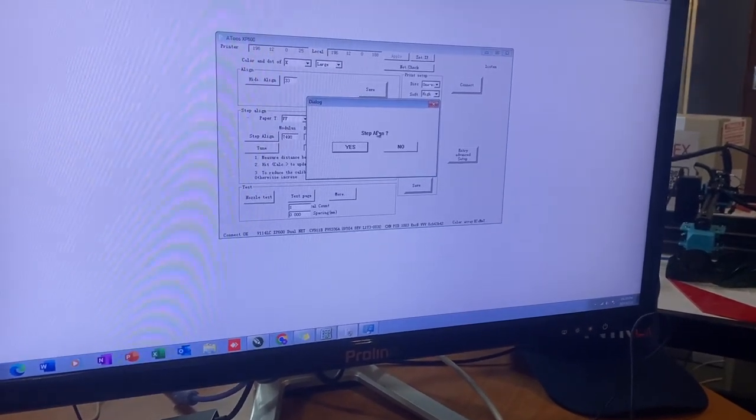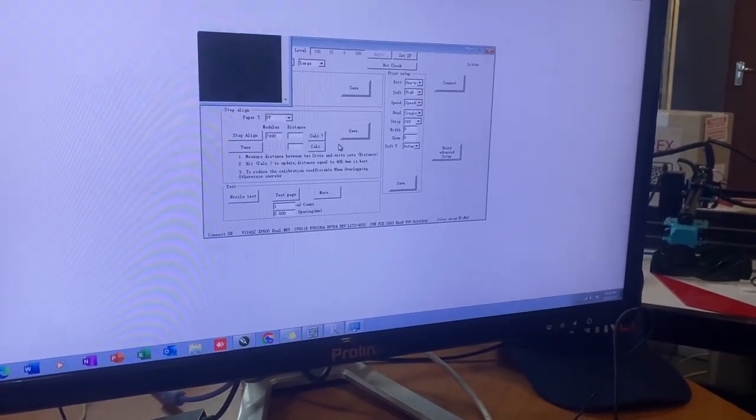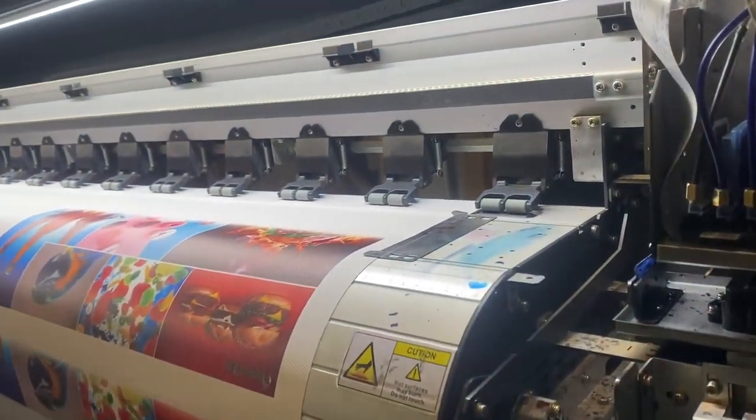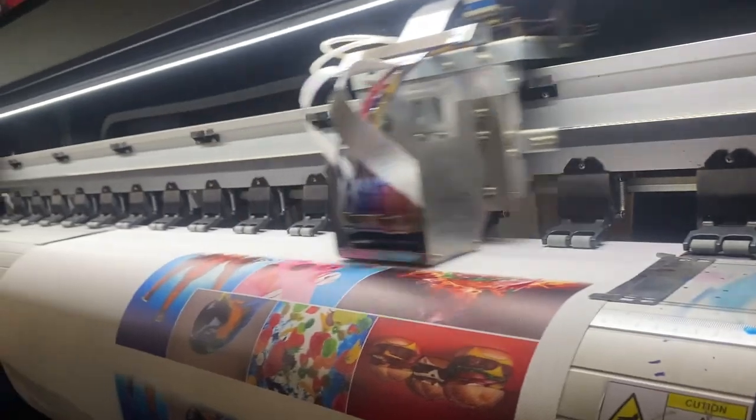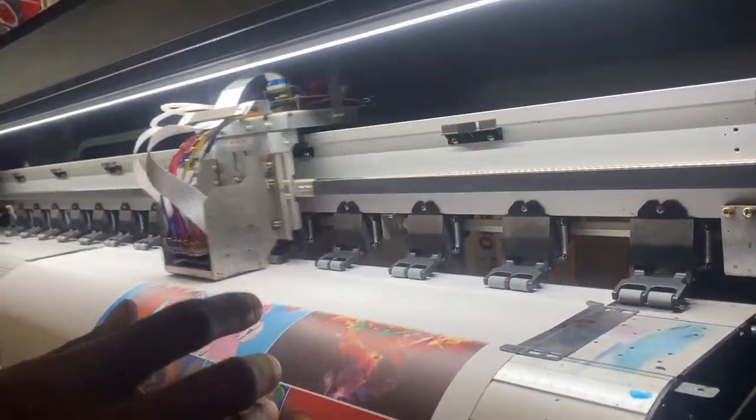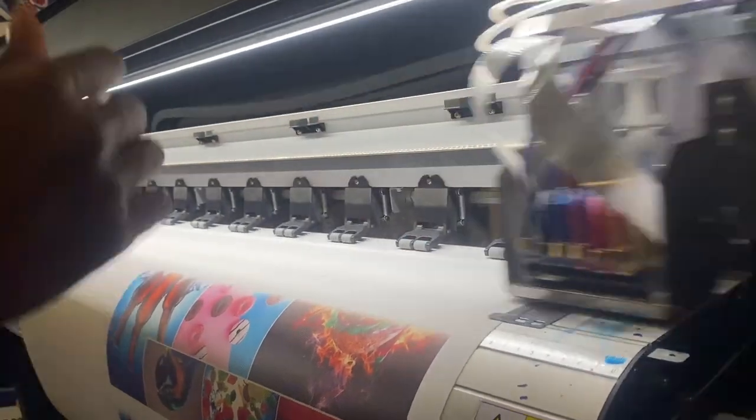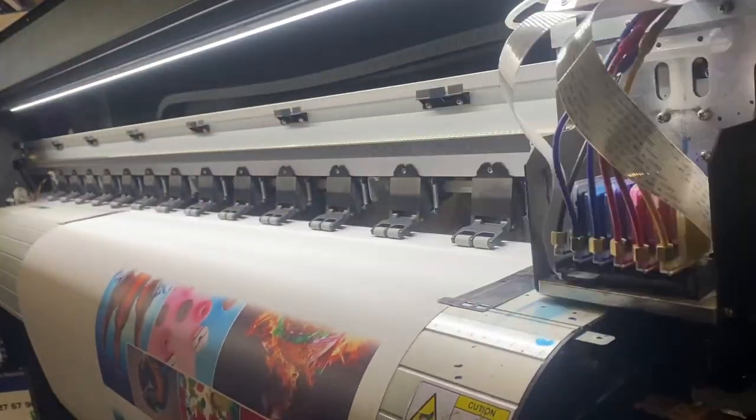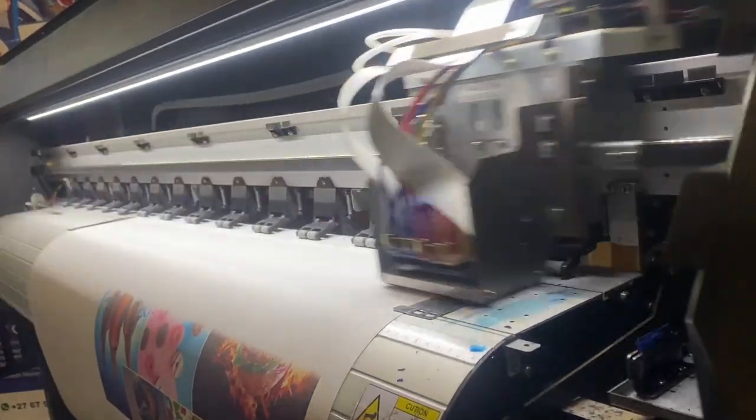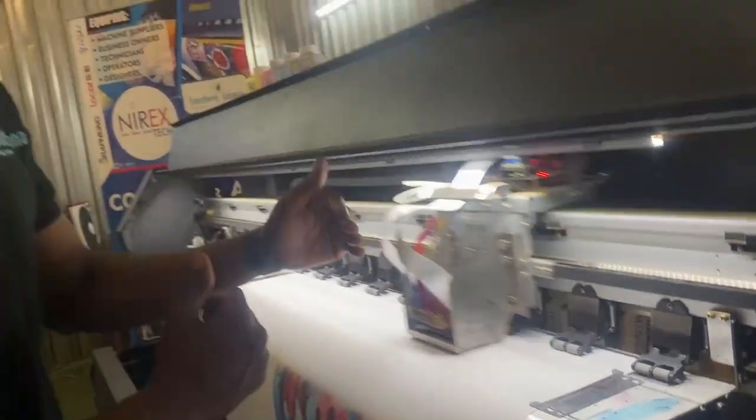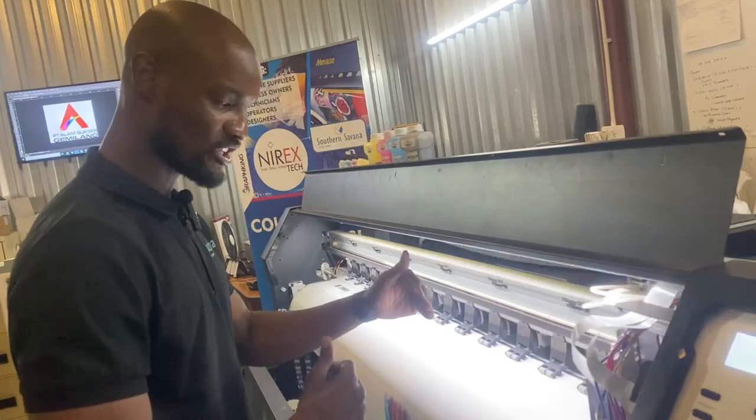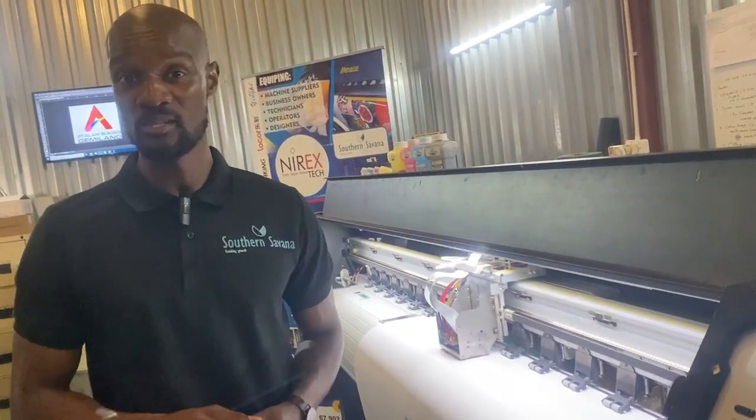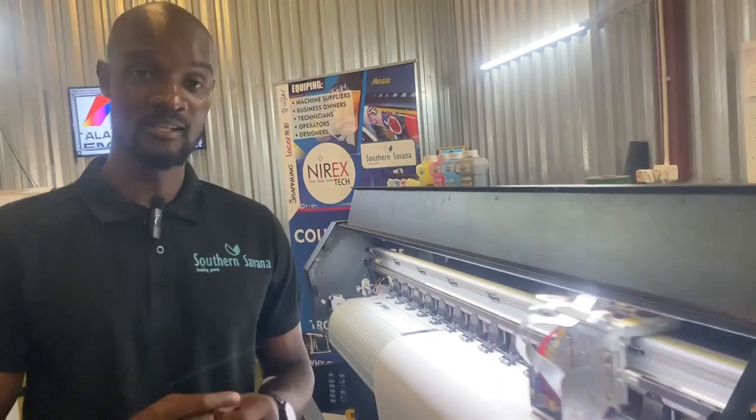If I just simply click it, it asks me, do you want to step align? Yes. And as I do that, the machine is going to print basically about five lines. On those five lines, two are going to be horizontal and three are going to be vertical. Very basic process, but it could change a lot.